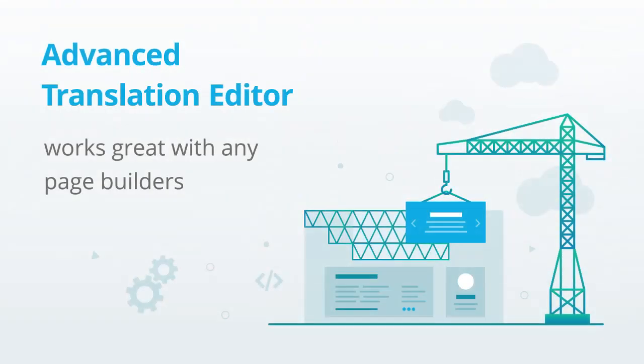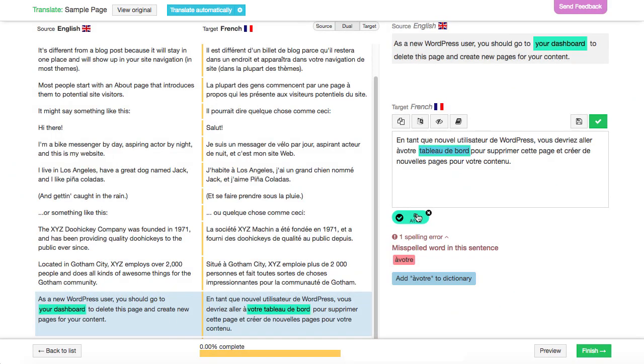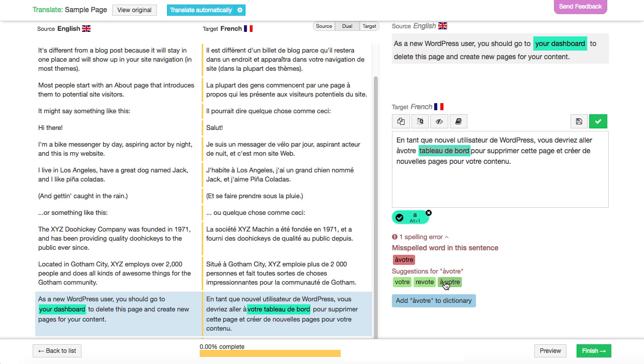The editor also allows you to easily translate content created using page builders. If there's a typo, the built-in spell checker will help correct it quickly.